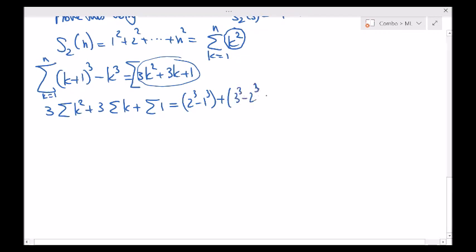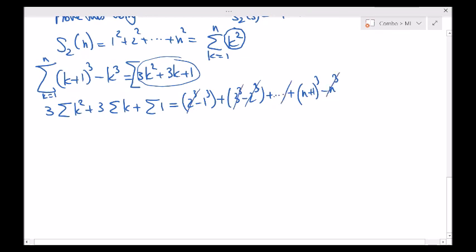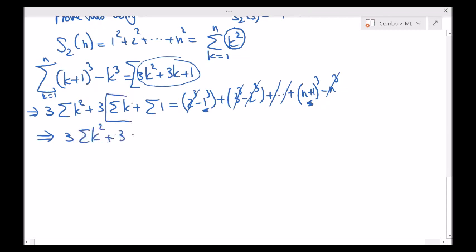Finally n plus 1 cubed minus n cubed. Like we did previously, the 2 cubes will cancel, the n cube will cancel with something previously. What we're left with is these two terms: n plus 1 cubed minus 1 cubed. So this implies 3 times the summation of k squared plus 3 times the summation of k from 1 to n — we already calculated that — plus the summation of ones, which is just n, equals n plus 1 cubed minus 1 cubed.